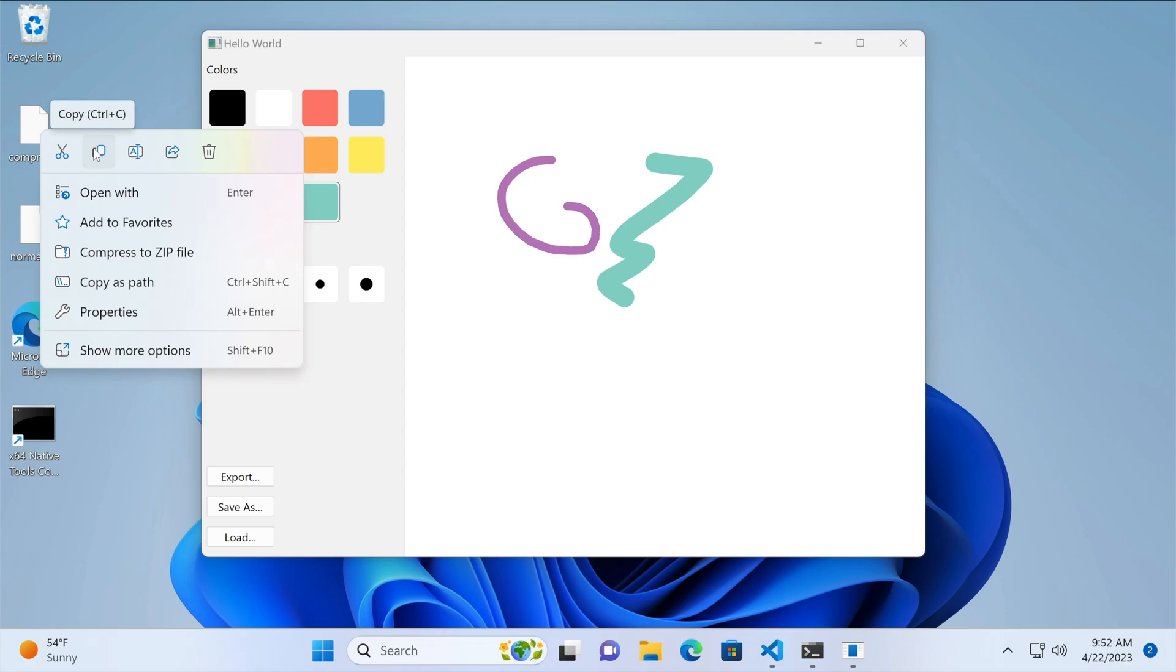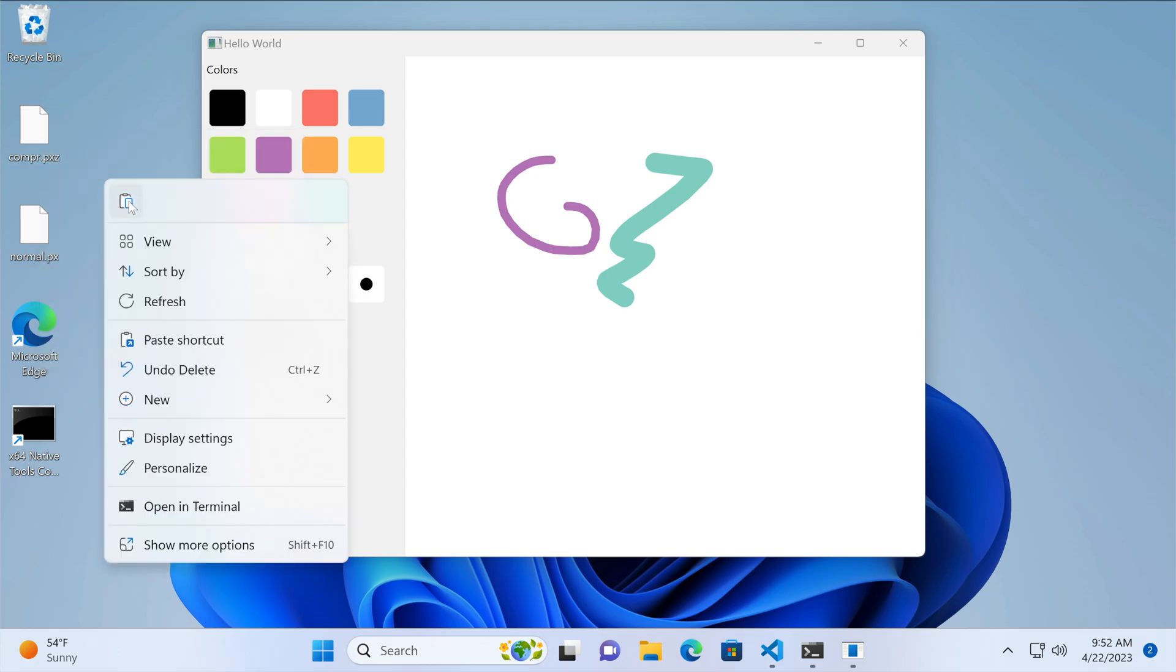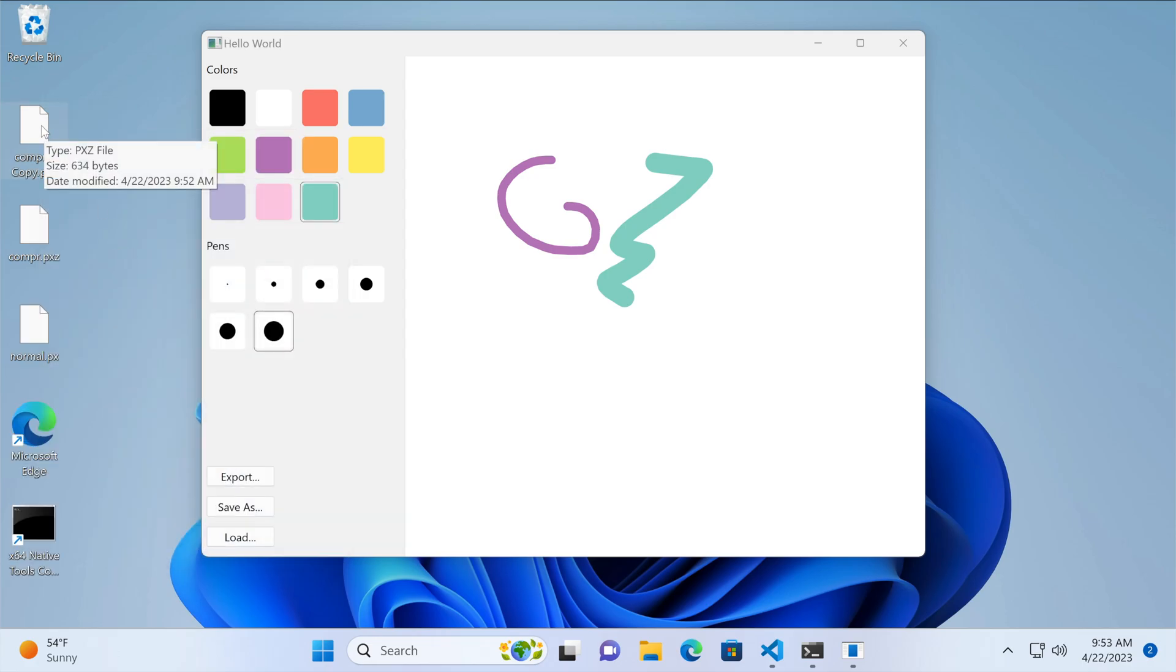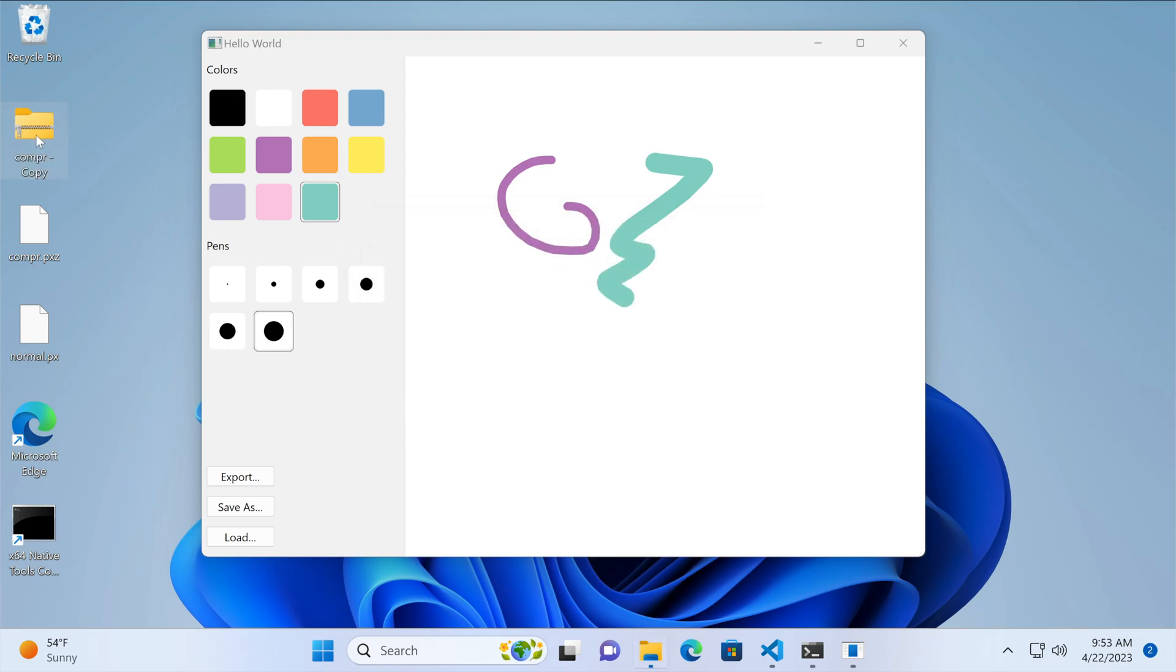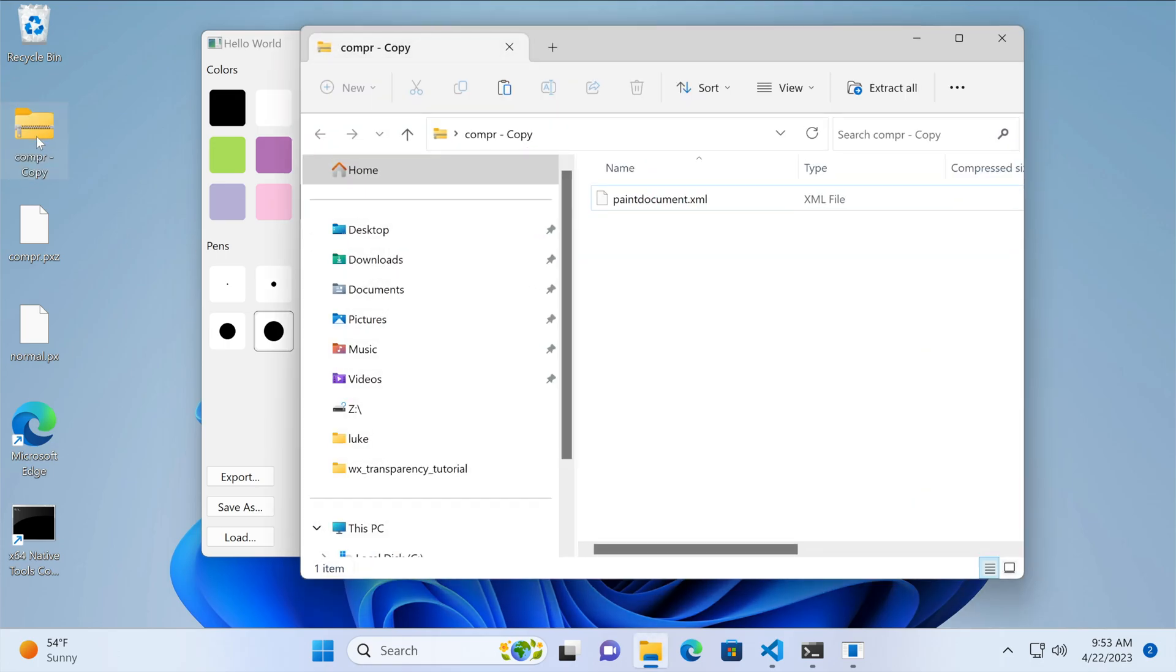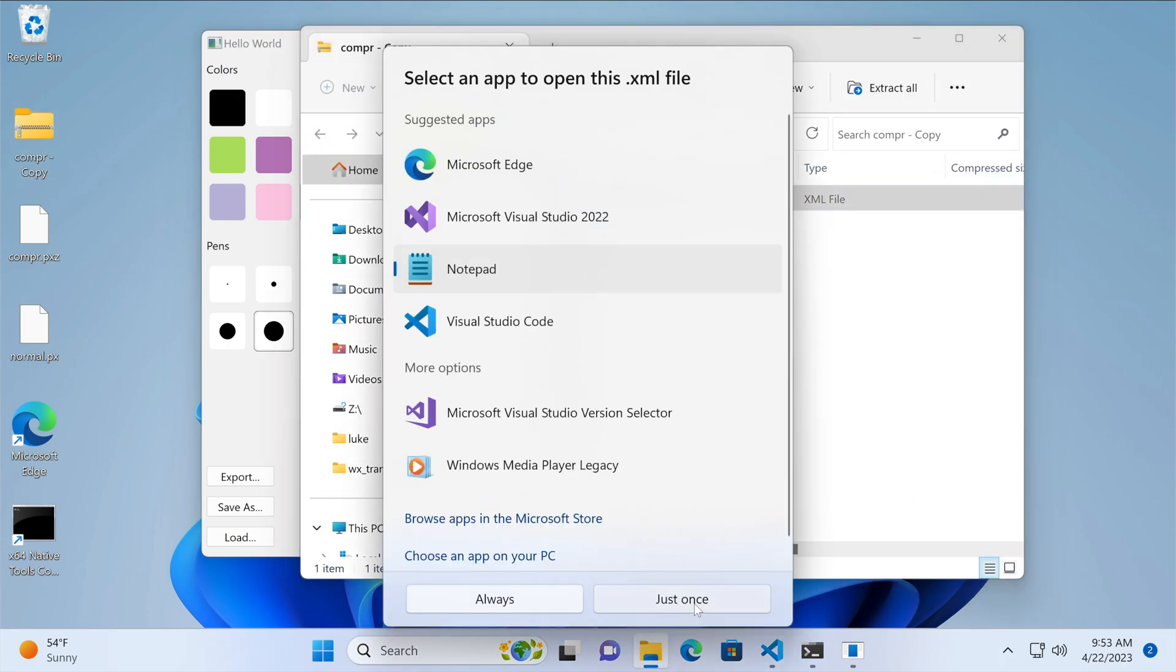Then we duplicate the file, change its name to zip, and open it using the default unarchiver in Windows. Here's our XML file. We can load it to see the contents.